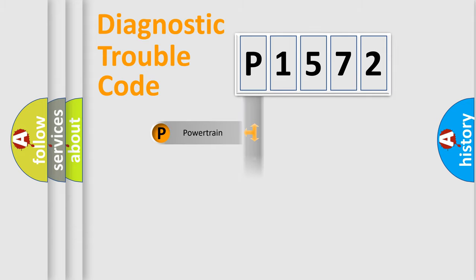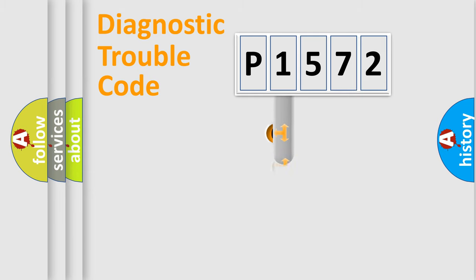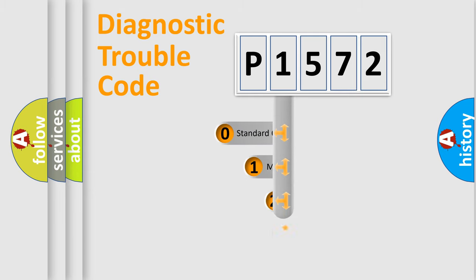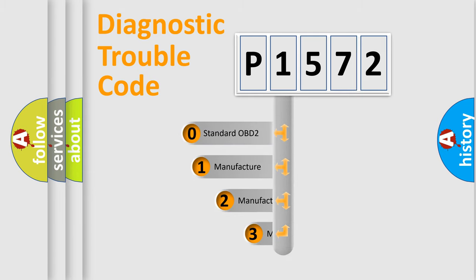Powertrain, Body, Chassis, Network. This distribution is defined in the first character code.